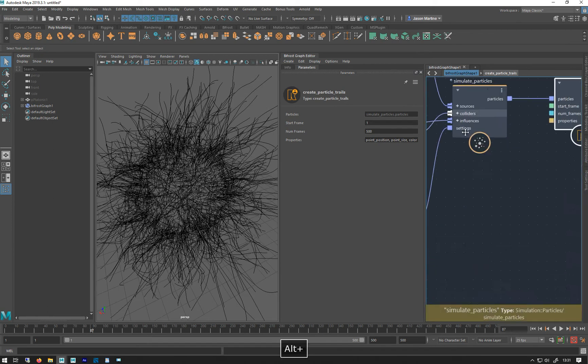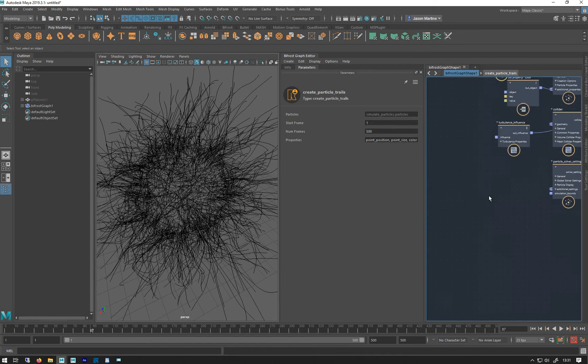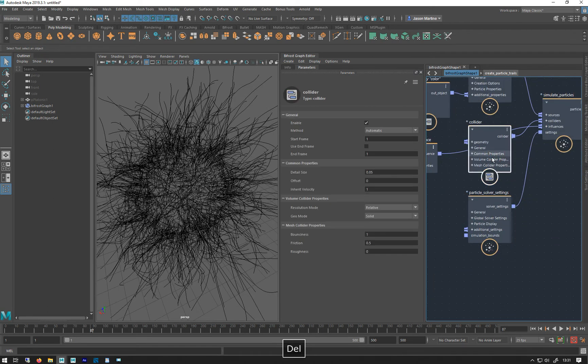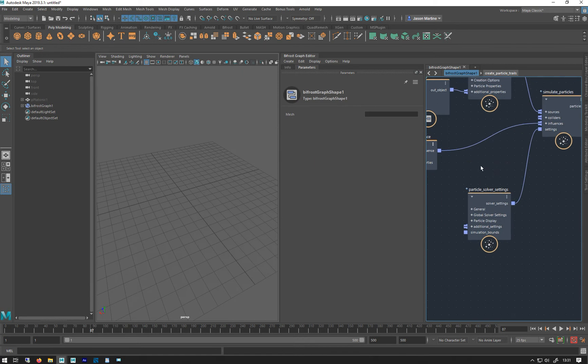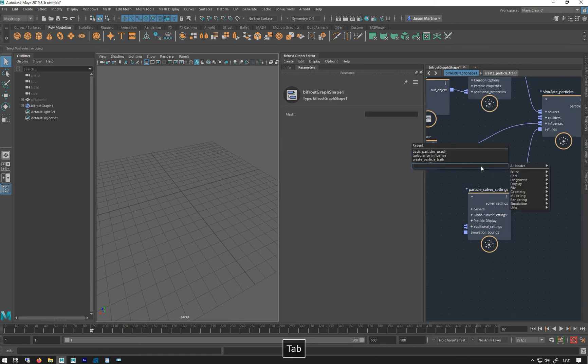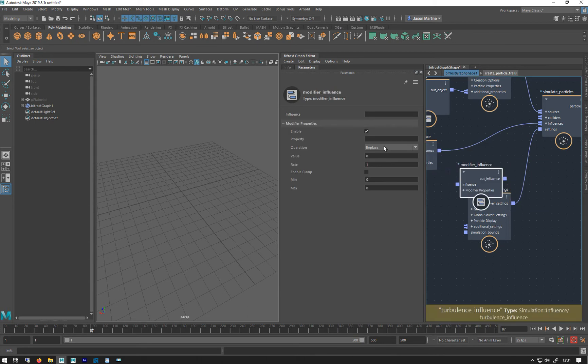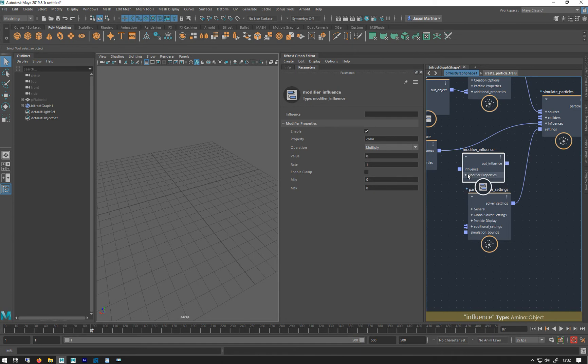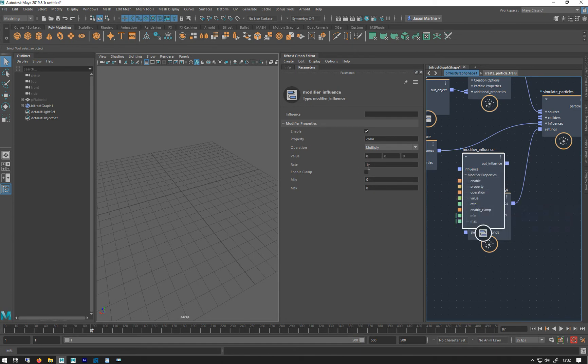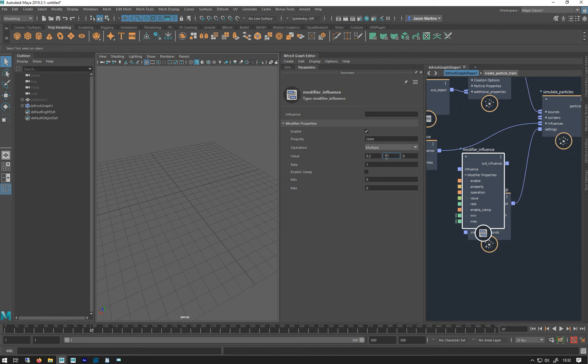And also we can do, as we look for in particles, we can do a modifier. So modifier influence. We're going to do color. And we're going to do multiply. Set the value to a float3 for color. And we're going to multiply the red by 0.2. And we're going to multiply these by 0.1. And this one's going to be 2.